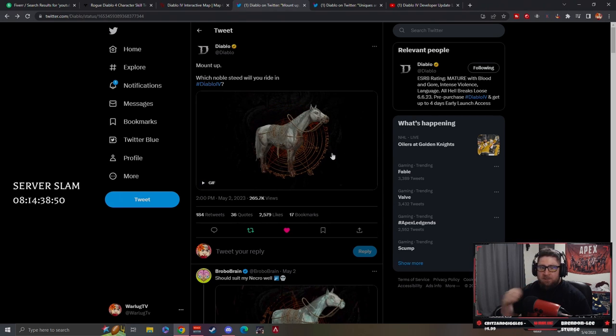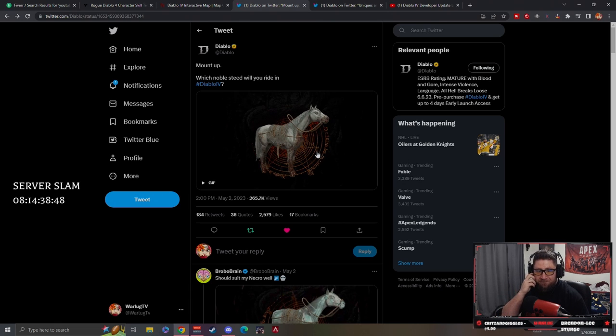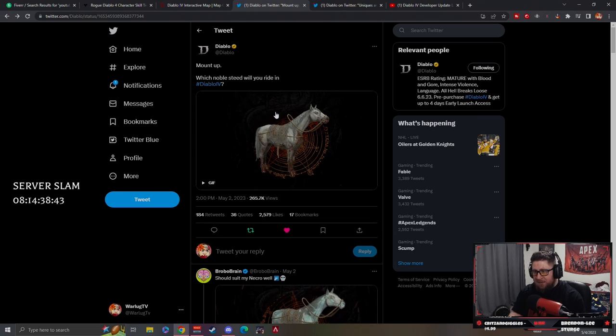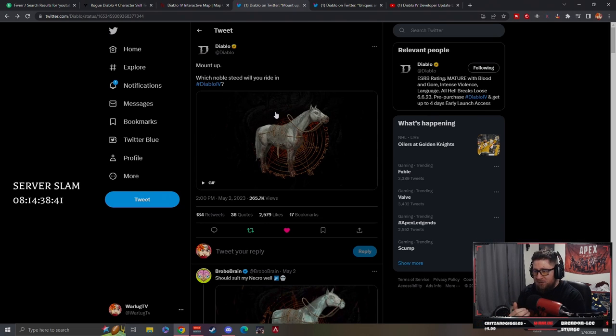Big shout out to them. Love that you can customize them with trophies. Yeah, adding the trophies. Don't forget guys, in the beta, you're going to be able to, if you kill Ashava with a level 20 character in server slam—